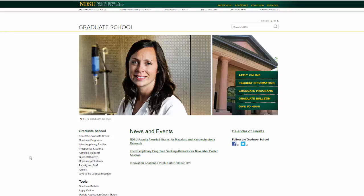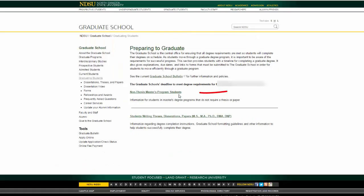Today I am going to discuss the process of preparing to graduate for students in professional master's degree programs. From the main graduate school website, you will start by clicking on the graduating students link found on the left-hand side of the page. Then you will click on the non-thesis master's program students link.